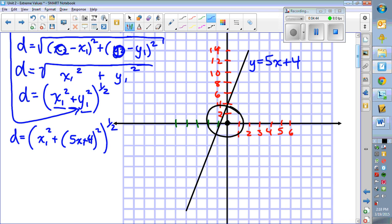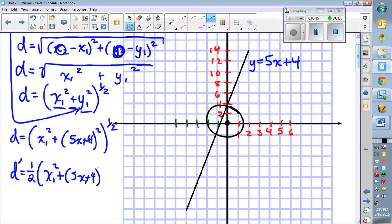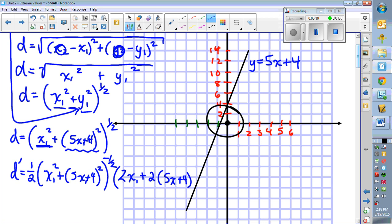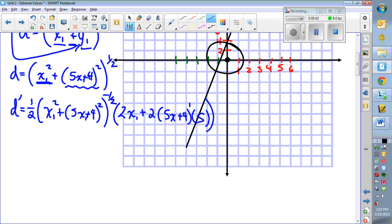We could simplify, but let's just take the derivative using the chain rule a couple of times. Taking d prime: the one-half comes down, we keep the bracket the same to the negative one-half, then multiply by the derivative of what's inside that bracket. The derivative of x1 squared is 2x. The derivative of (5x + 4) squared is another chain rule — keep the bracket to the one power, then times the derivative of what's inside, which is 5.